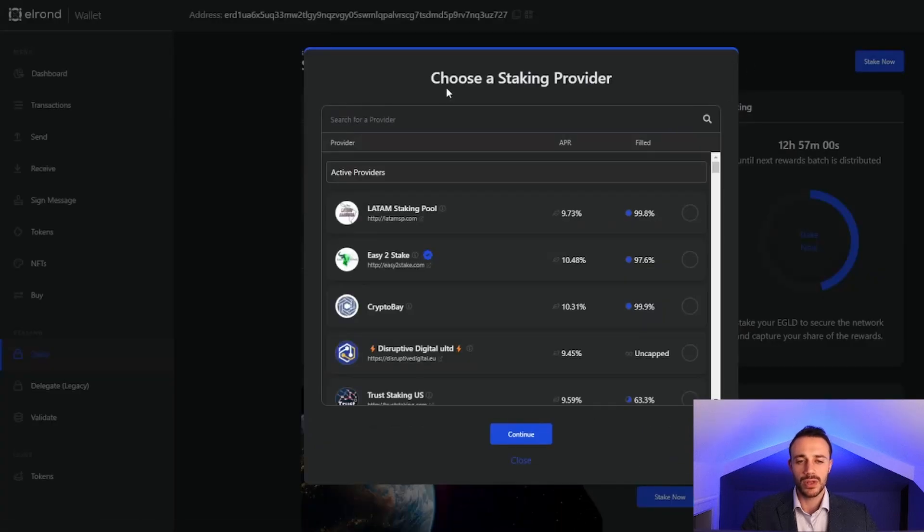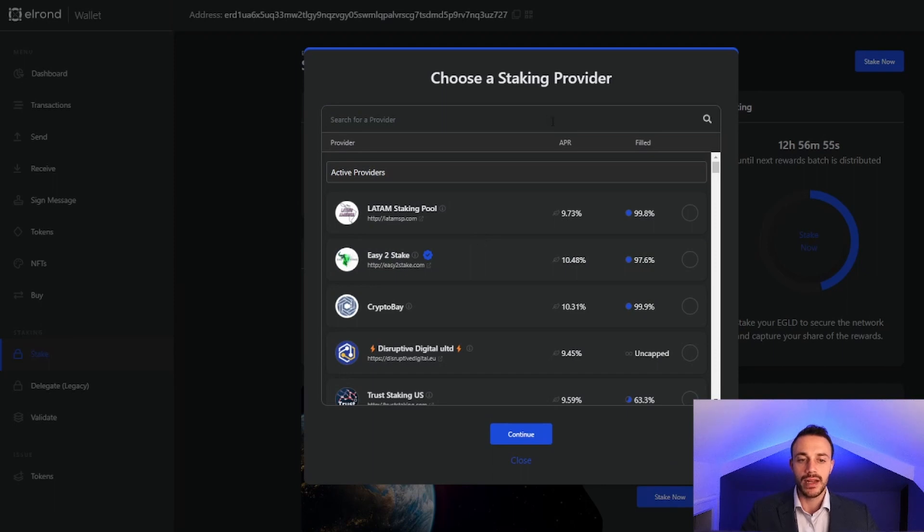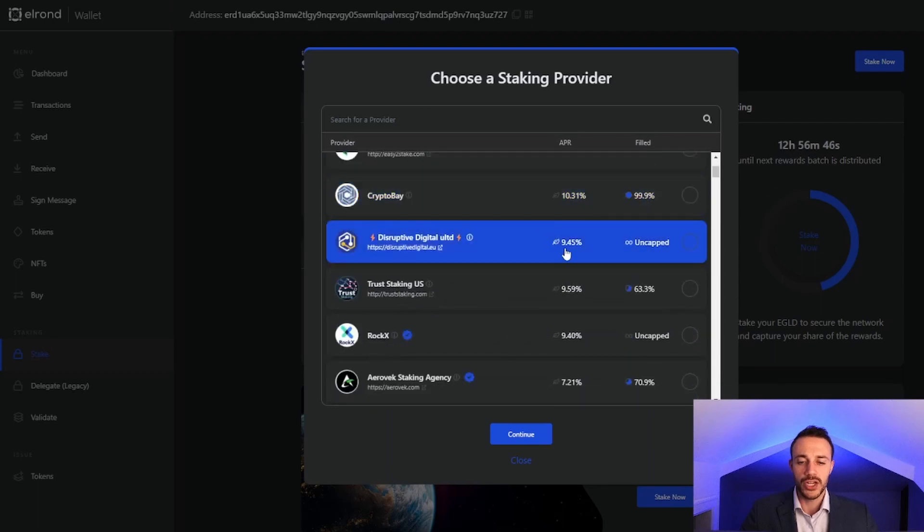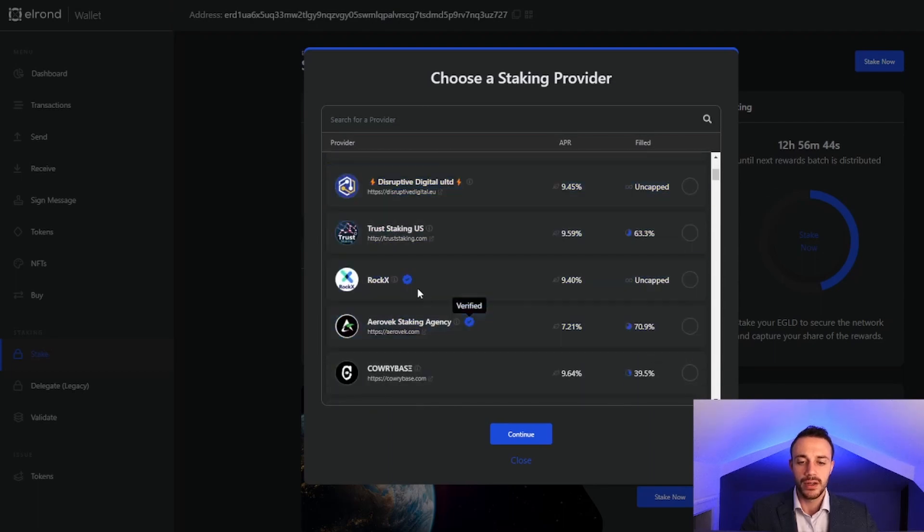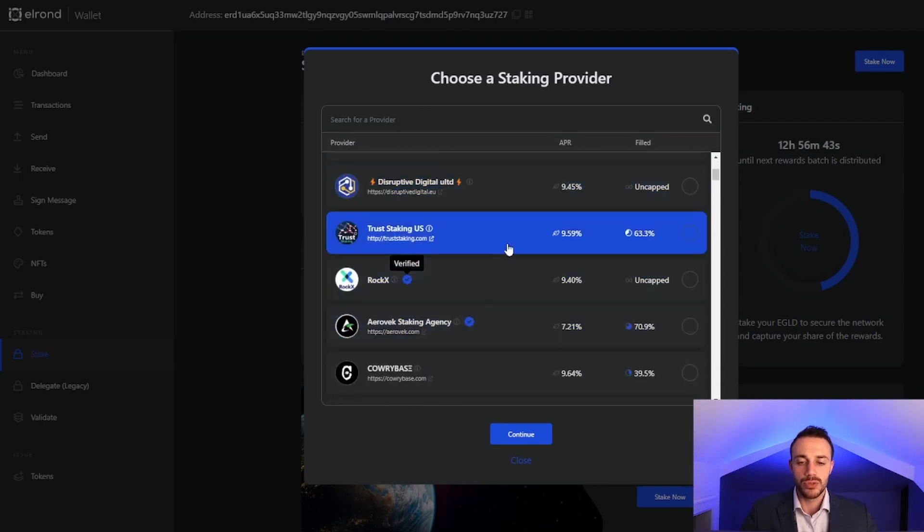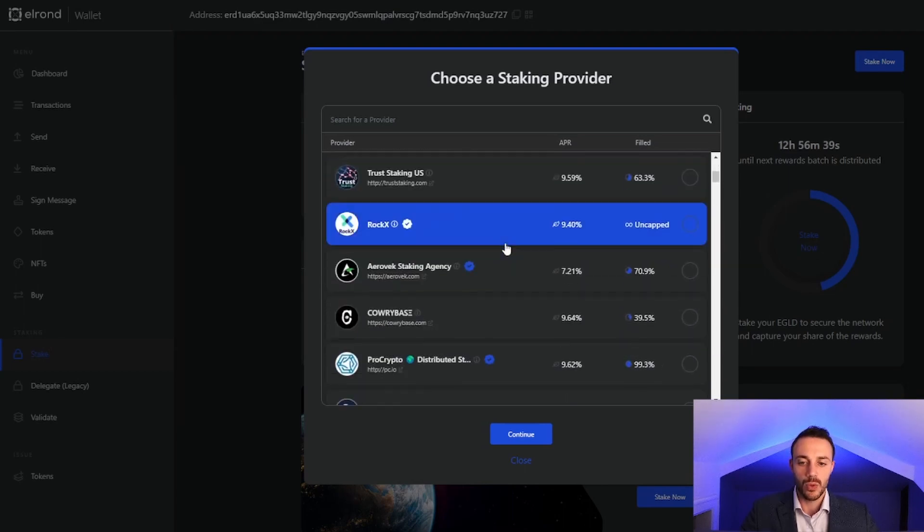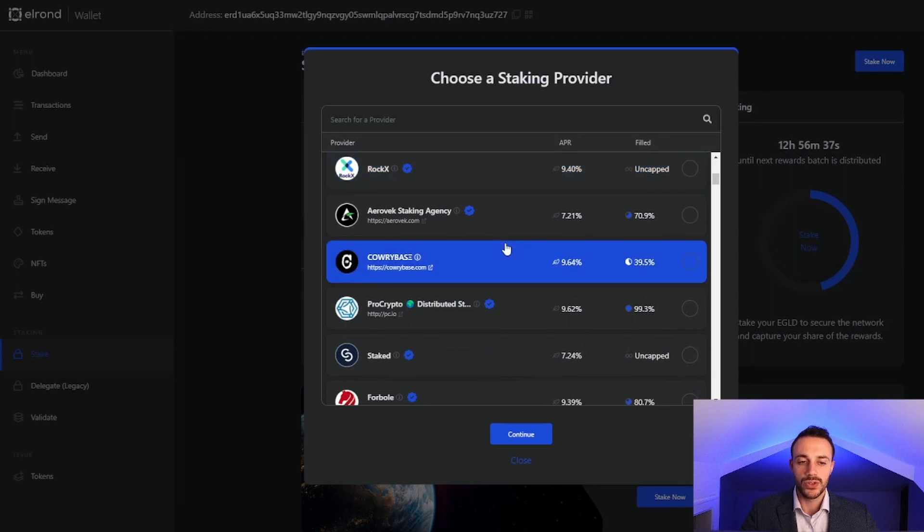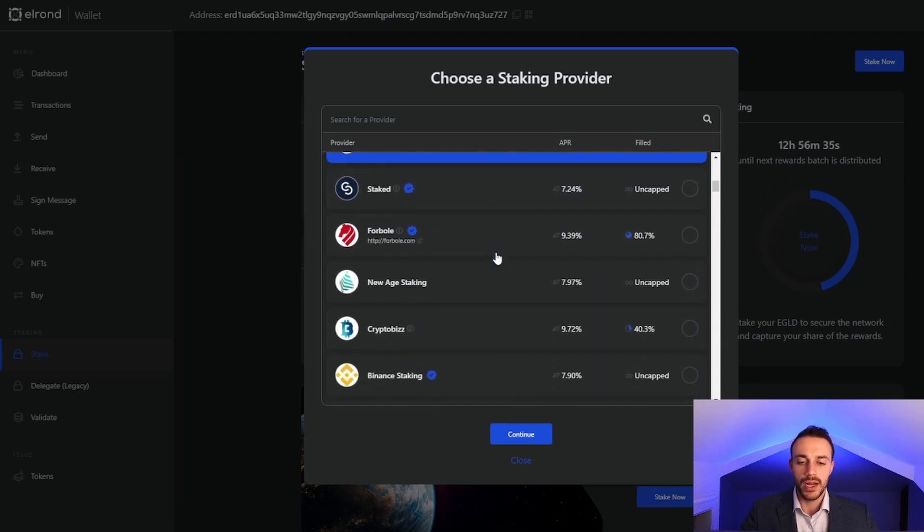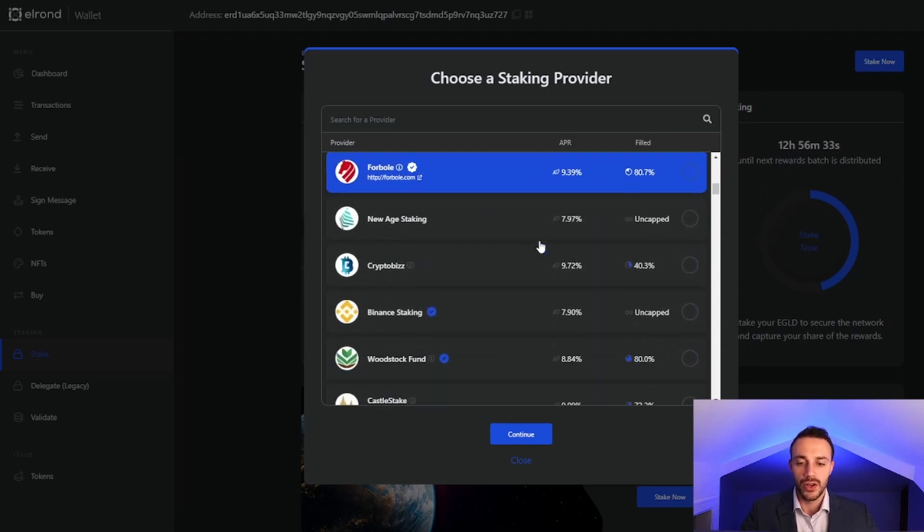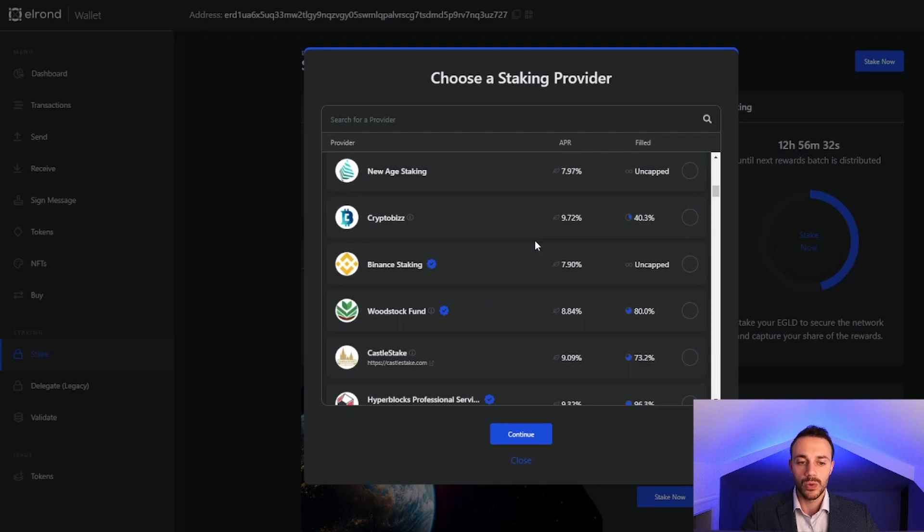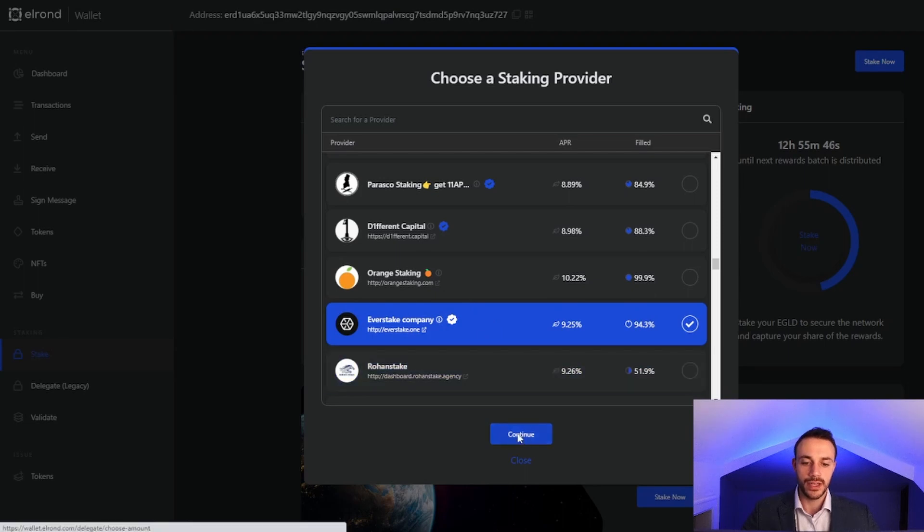It will give us the current validators that we can actually stake to. Here you will see the APR as well as the percent that the validator is filled by. We do want to make sure we are using a trusted validator. The ones with the blue check mark are the verified validators from Elrond themselves. These are more trustworthy. If you want to use your own validator, you can make that decision on your own. For this video, I'm going to stake to the Everstake company validator. It is a verified one here, and I've staked with Everstake on other blockchains. So I will pick them.